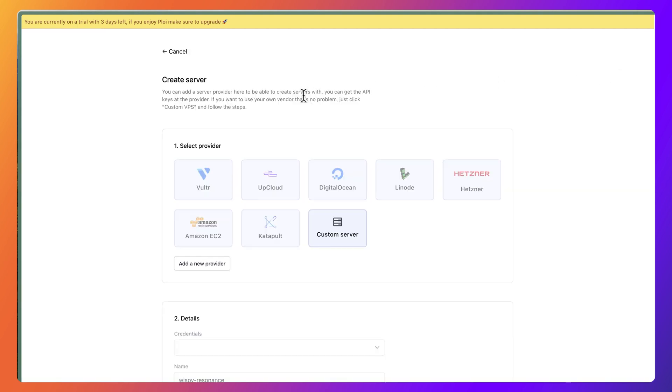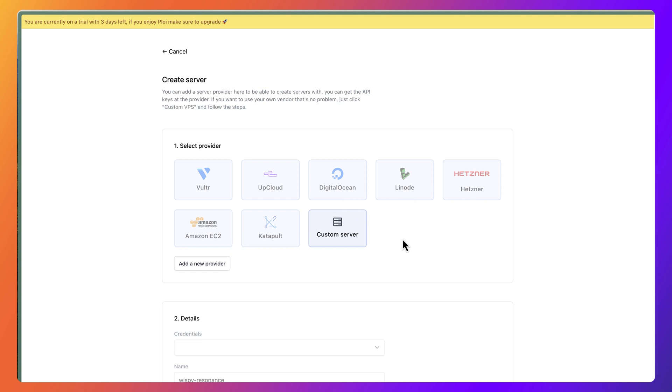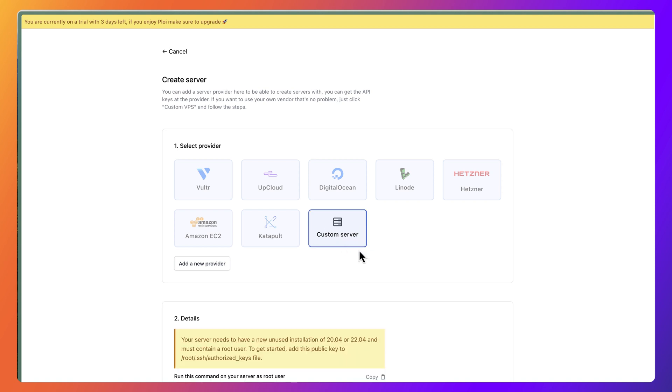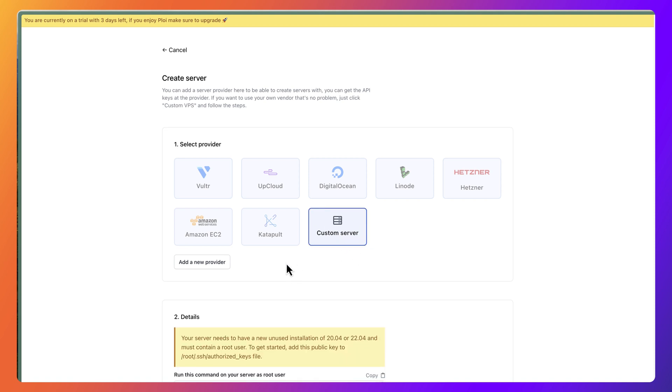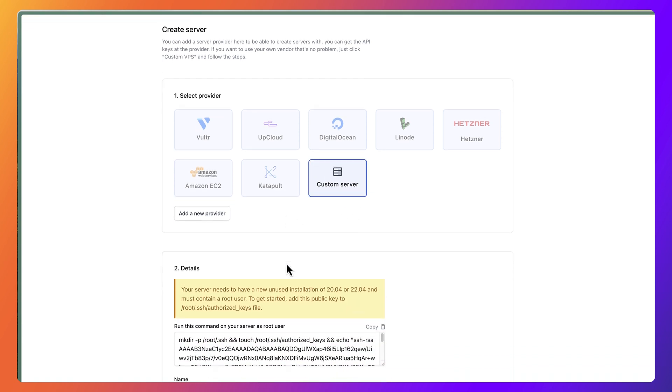Let's go and create a server. We're going to use Hostinger, but as you can see, Ploy.io has no support for Hostinger. It has support for Vultr, UpCloud, DigitalOcean, Linode, Hetzner, Amazon, and Katapult.